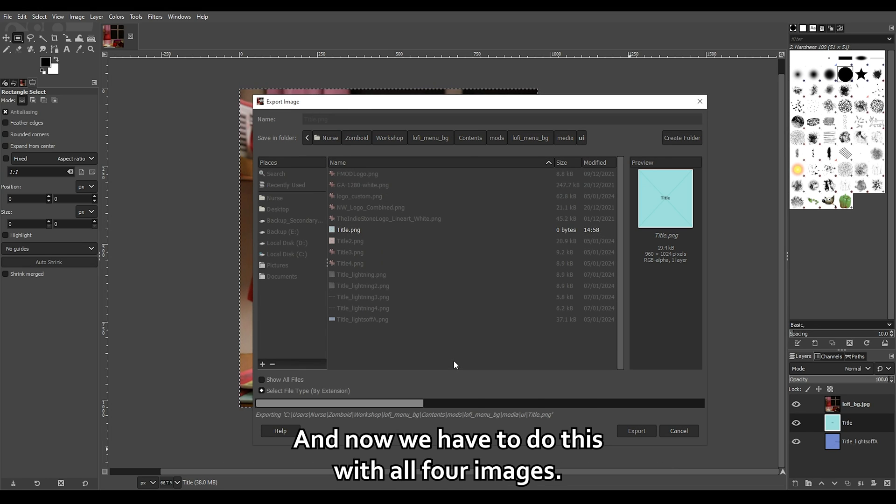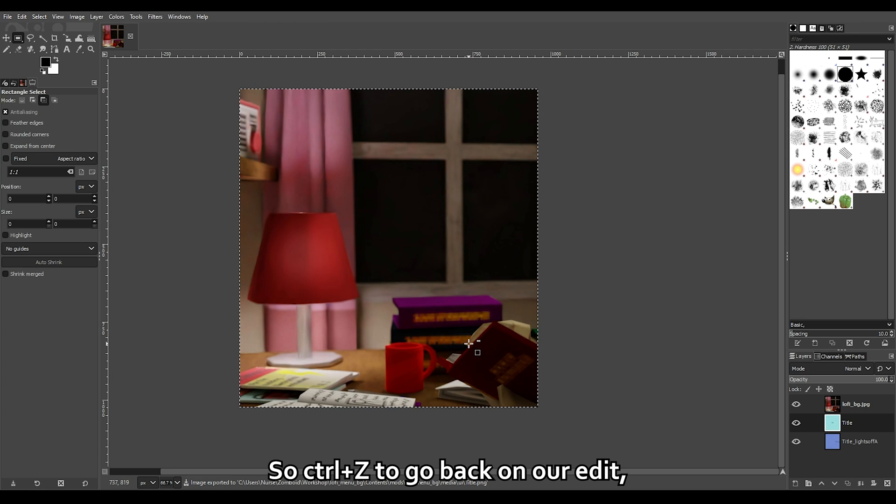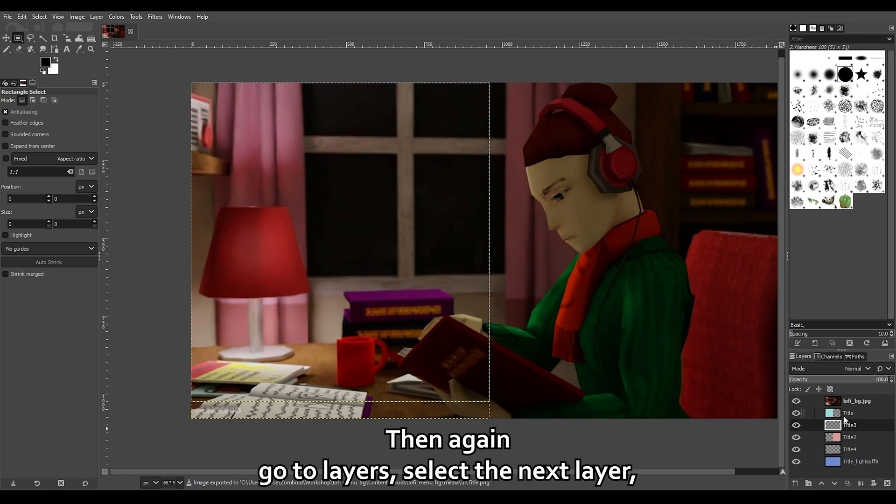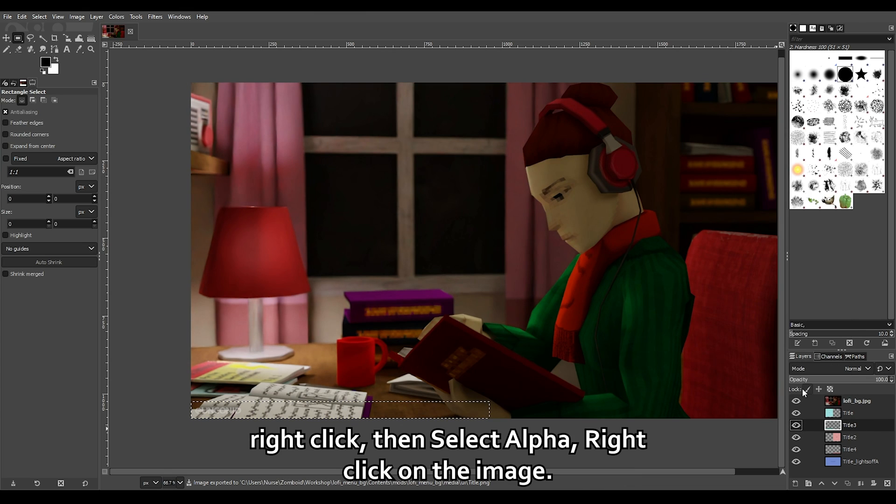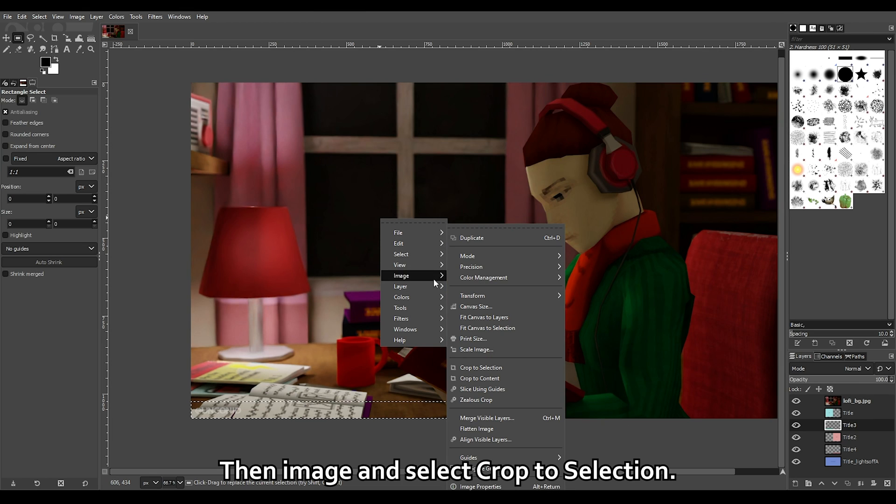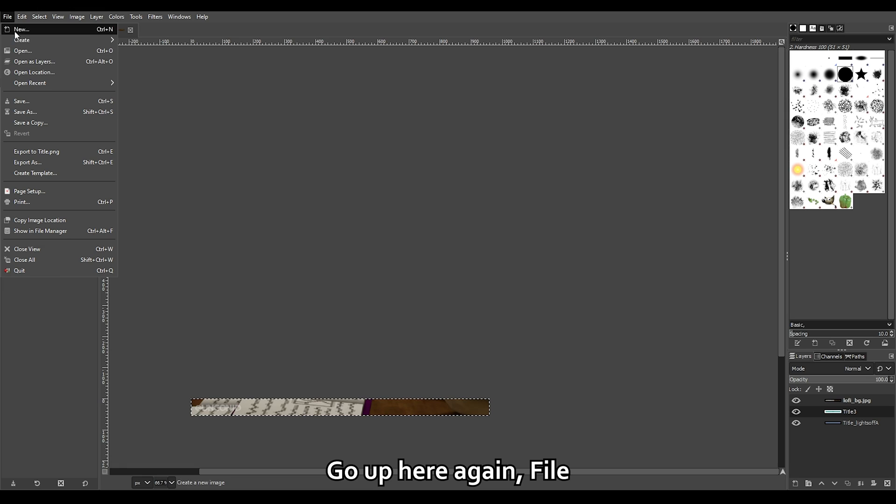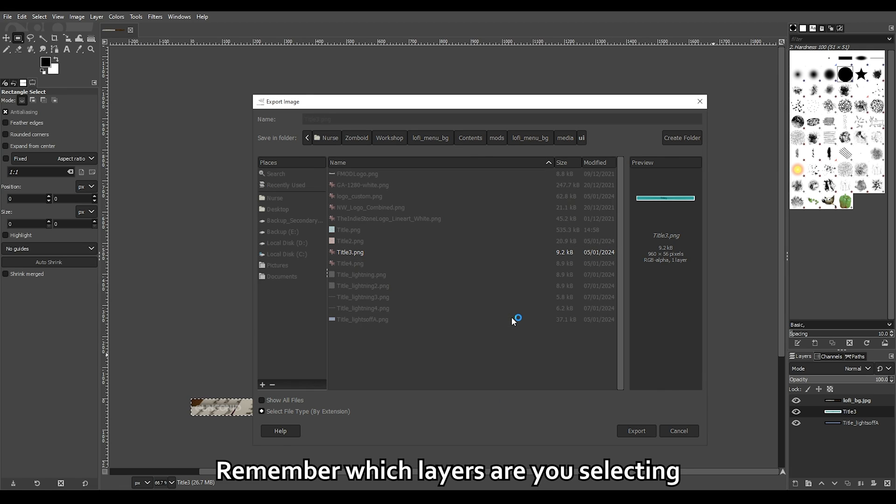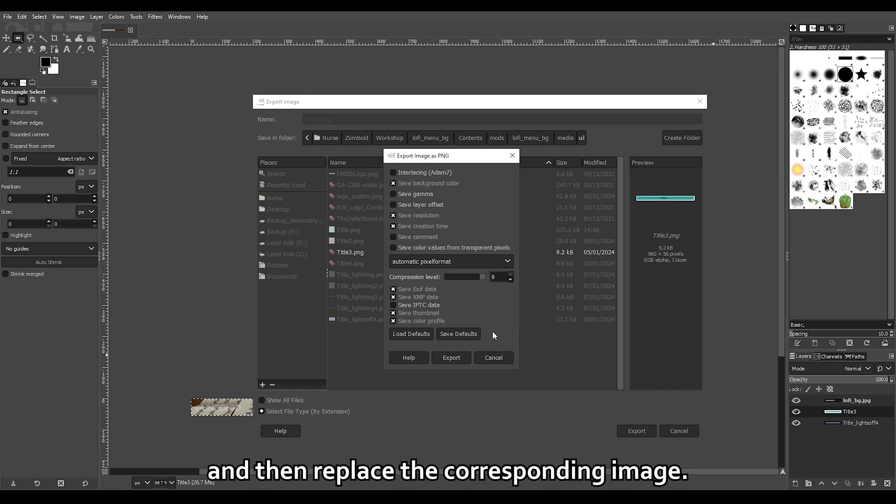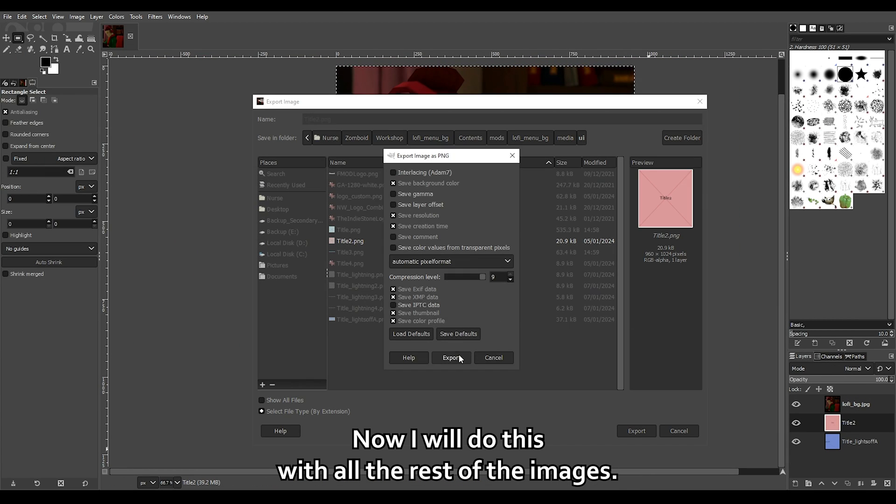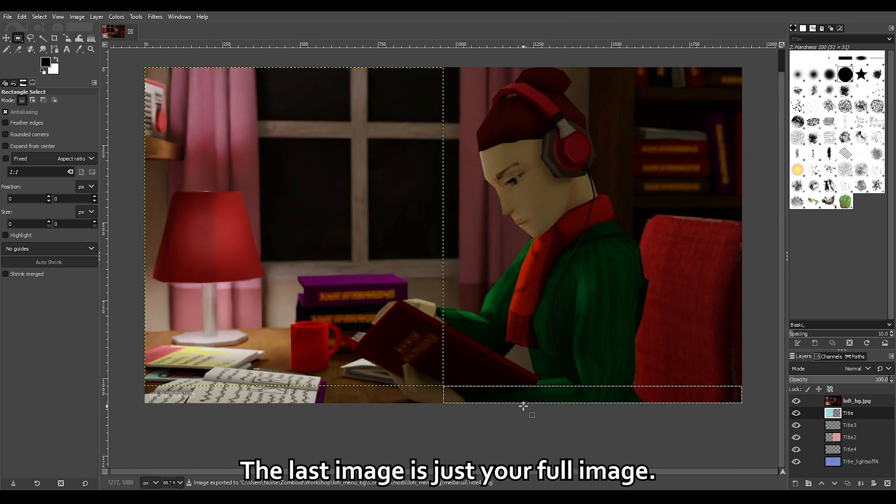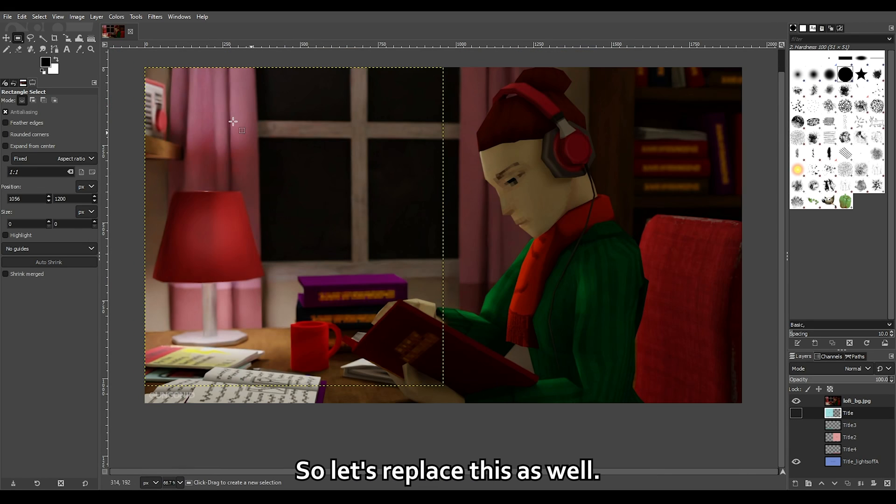And now we have to do this with all four images. So Control+Z to go back on our edit. Then again, go to layers. Select the next layer. Right click. Then select alpha. Right click on the image. Then image, and select crop to selection. Go up here again. File, Export as. And now replace the title tree image. Remember which layers you are selecting and then replace the corresponding image. Now do this with all the rest of the images. The last image is just your full image but with this name. So let's replace this as well.